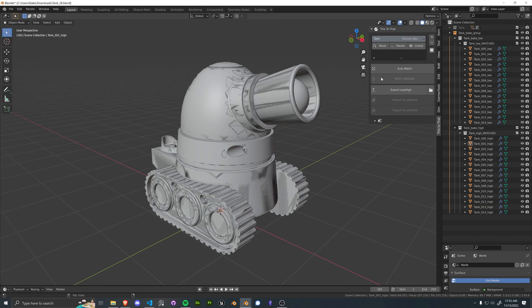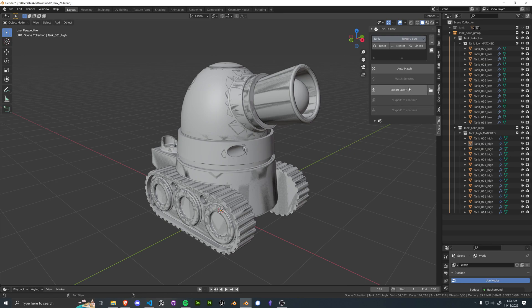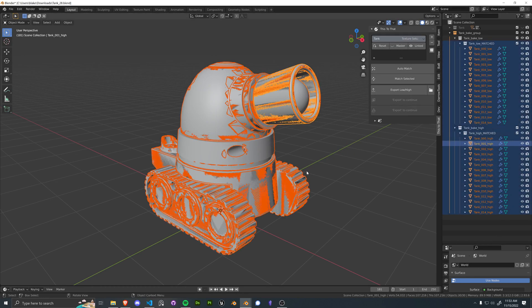It's a really powerful tool, but in this case, This to That actually grabbed and matched everything we needed to match.